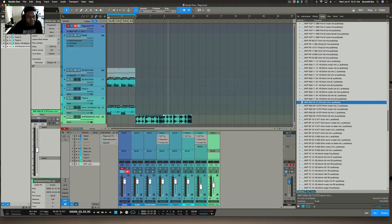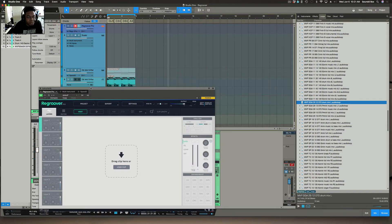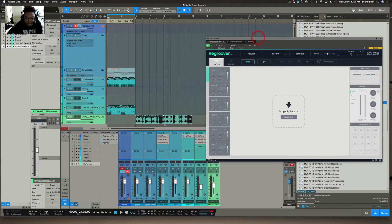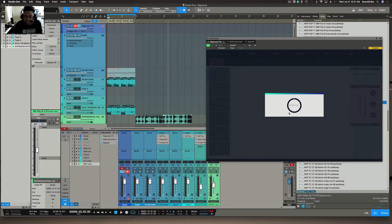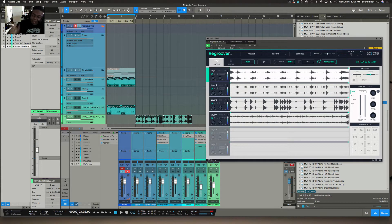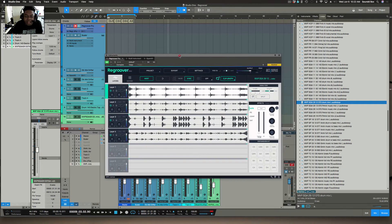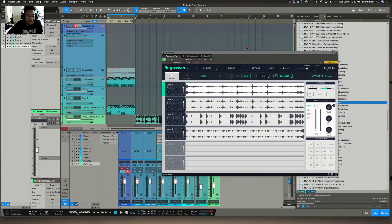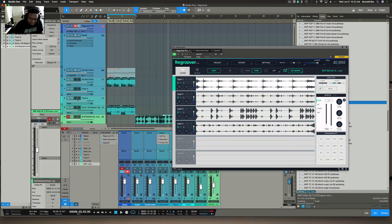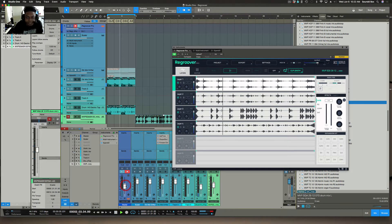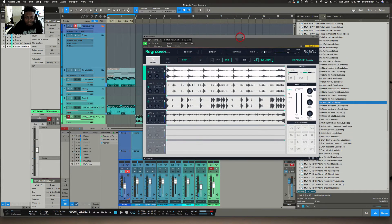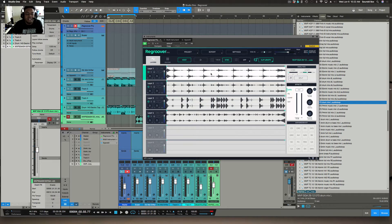Now I can bring in Regroover, unmute it, and just drag and drop the audio right in. You can also drag and drop from your loop section or from your file browser — it just has to be WAV. It will analyze immediately. We can mute the original track, go back to the top of the song. Regroover analyzed the track and sorted elements based on frequency.